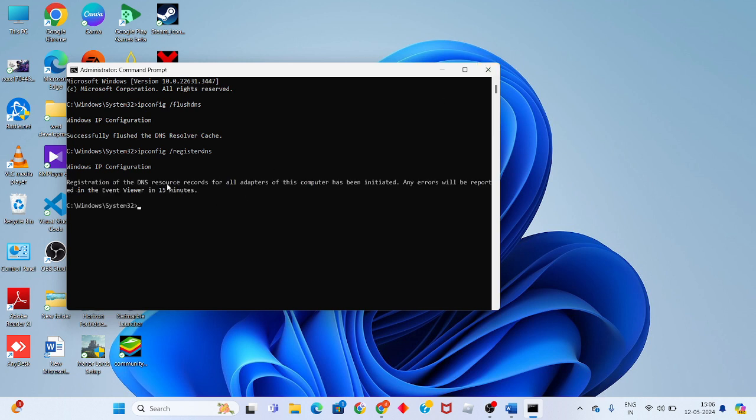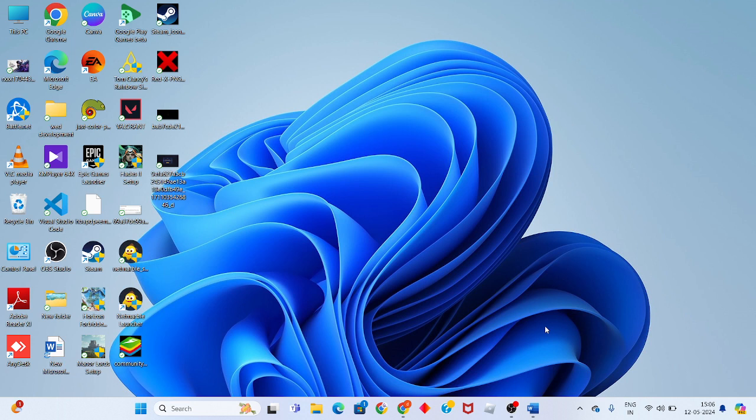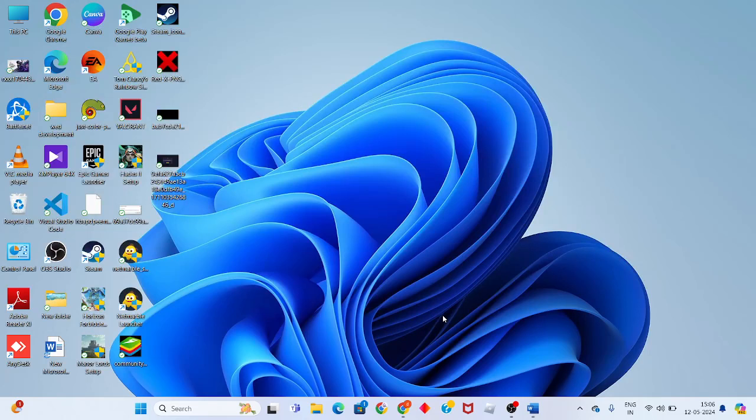Continue with the third and fourth commands to reset the network connection. Finally, when all three steps are finished, the problem should be solved. If anyone has any doubts, please comment. Thank you for watching.